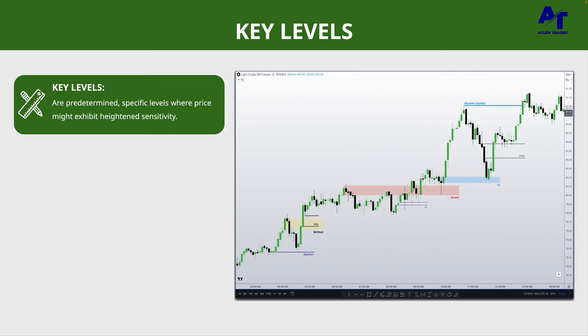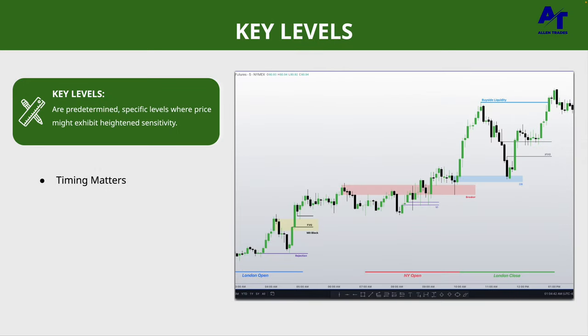It's very important to highlight that timing matters. As I was saying in previous videos, it's time then price — nothing matters unless it is the right time of day. Crude oil follows the same kill zones as currencies: London open 2 to 5 a.m., New York open 7 to 10 a.m., and London close 10 to 12 p.m. Notice how all the key levels are being hit while we are within the kill zone. If a key level is hit outside the kill zone, it most likely will not work — and we only trade during these specific times of day.